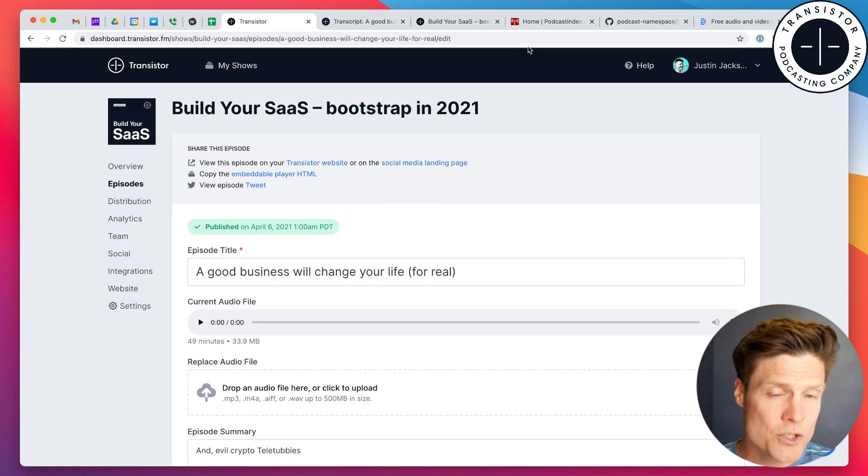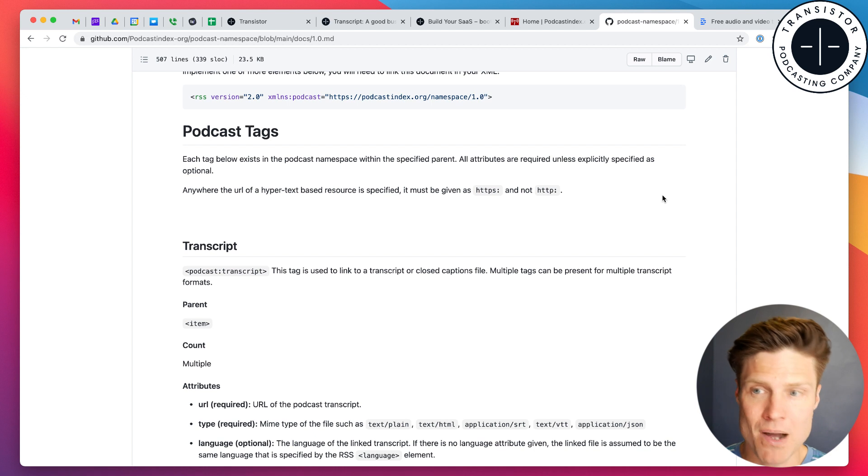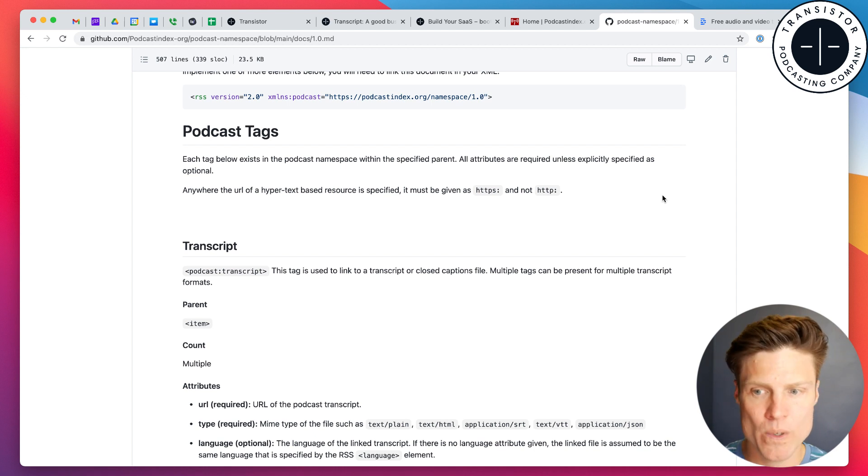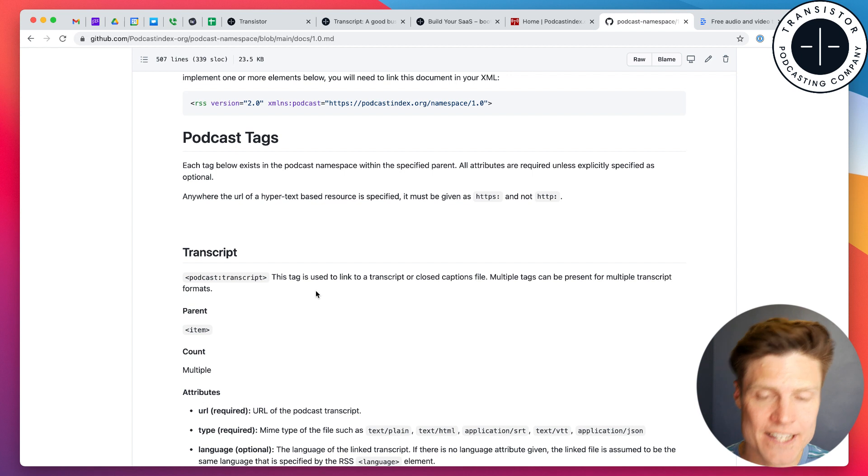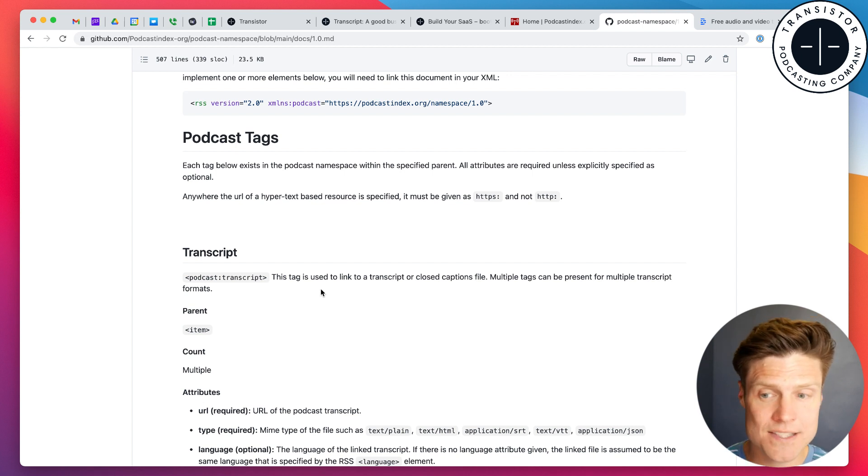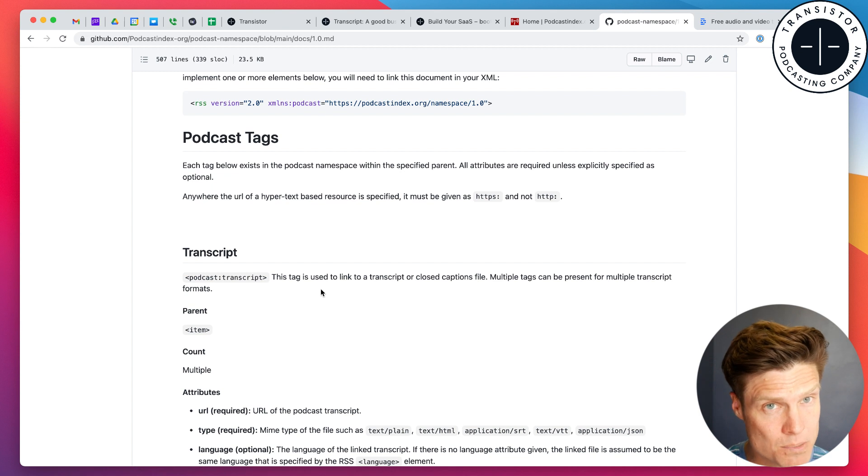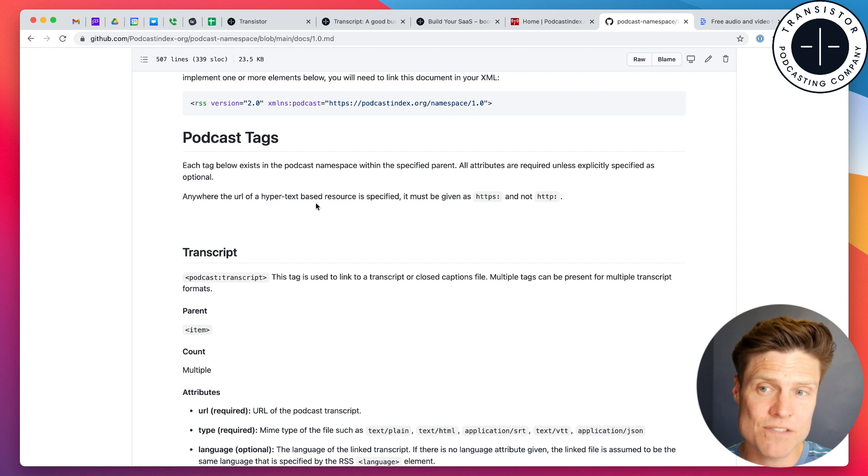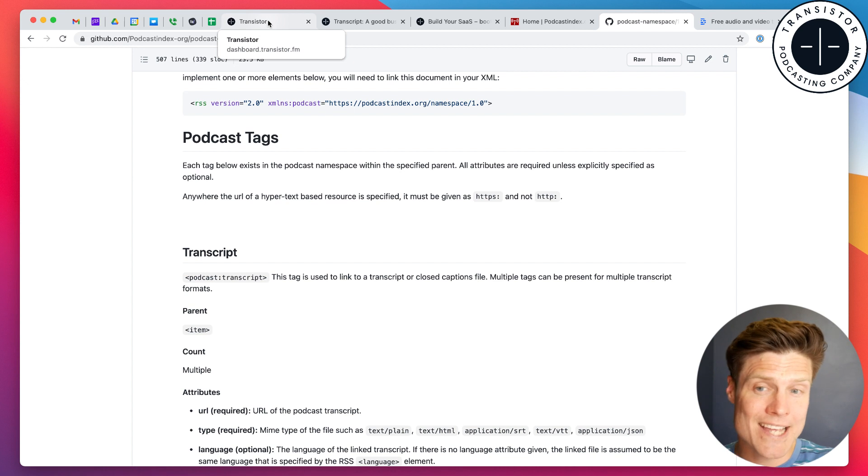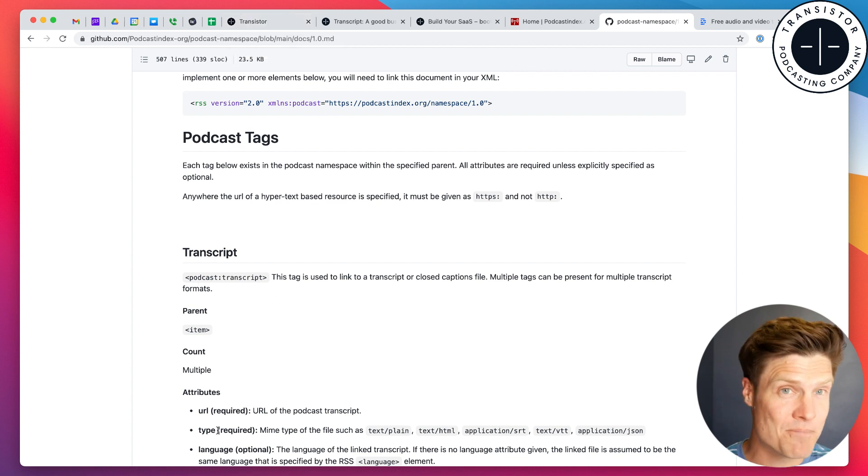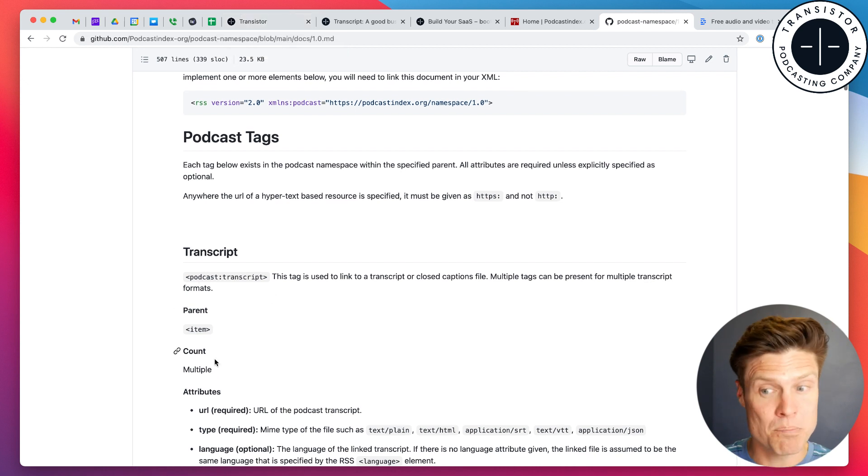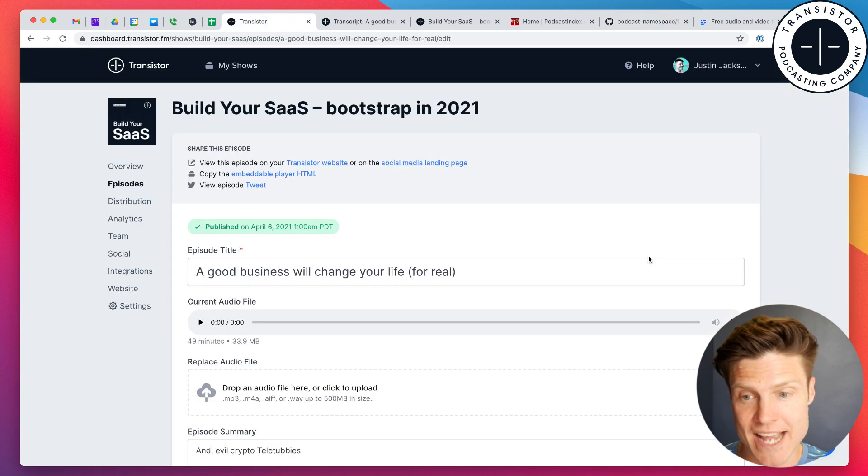We're doing all of this using the new podcast namespace. The podcast index or podcast 2.0 has a podcast tag. And that's how we're doing this behind the scenes. So, these transcripts are visible in your RSS feed and will be available to any of the podcast apps that decide to use or support the podcast transcript tag.